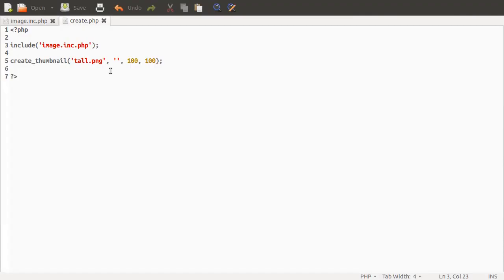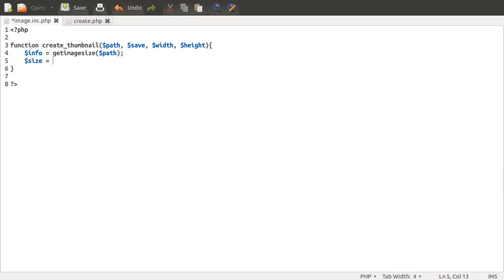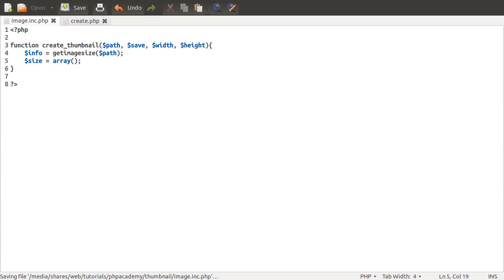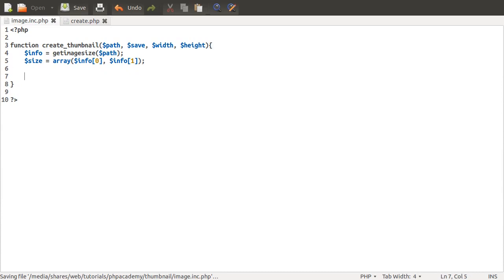Now we know what information we've got. For convenience, I'm going to define another variable called size. Because we're dealing with a lot of widths and heights within this function, we're going to use arrays to represent a vector — an x and y coordinate. We'll define a new array, putting the width into index 0 (info[0]) and the height into index 1 (info[1]). So we can use size[0] for width and size[1] for height.